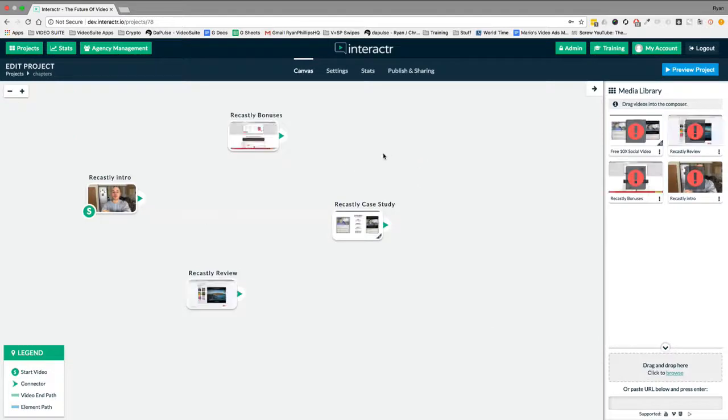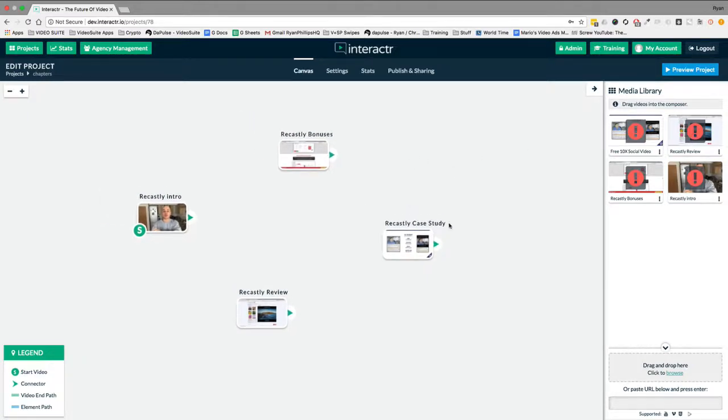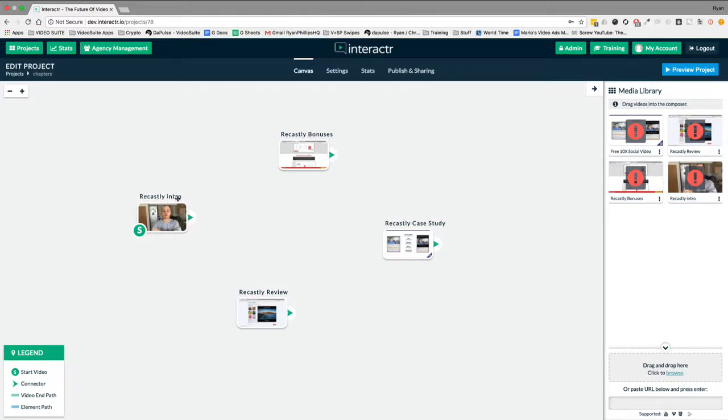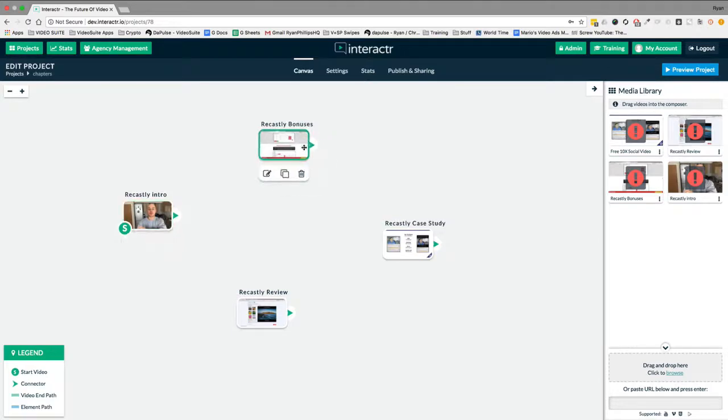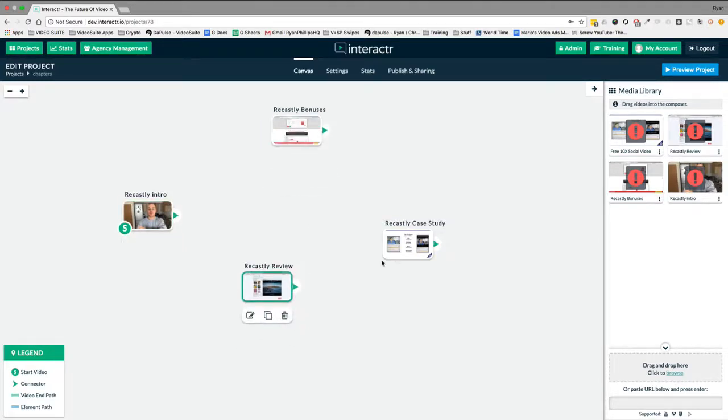I'm going to go over to this chapters demo. Now, one thing that you can do instead of working out all these workflows, let's say you just want someone to be able to skip to different chapters in a video. Here, I've just promoted Sam Backer's Recastly. So we had the intro video, what I think about Recastly, what our bonuses were for the promotion, our review video of the product, and the case study